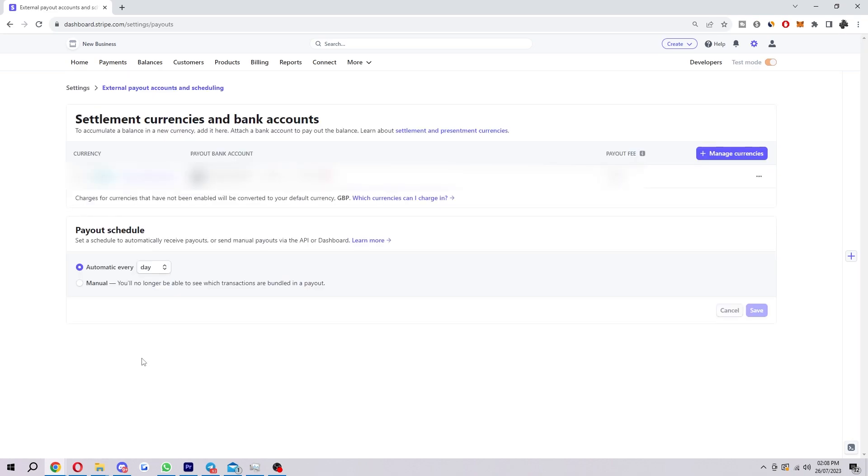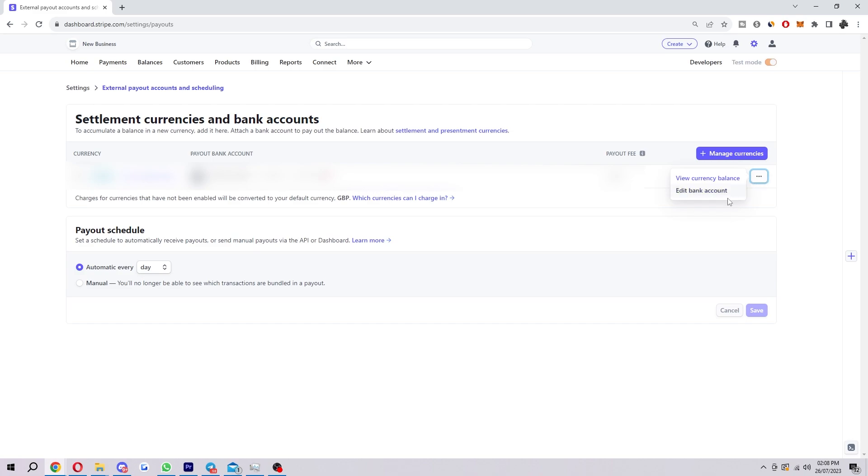So once we click on that, it'll show us the current bank accounts we've got. If you're going to change the bank account that is connected, what you want to do is head over to your primary bank account and then to the right hand side of it, you'll find three dots. When you click on that, you have the option to edit bank account.